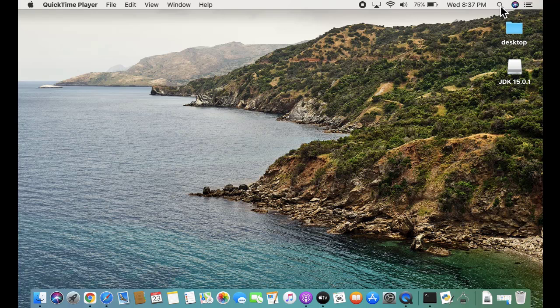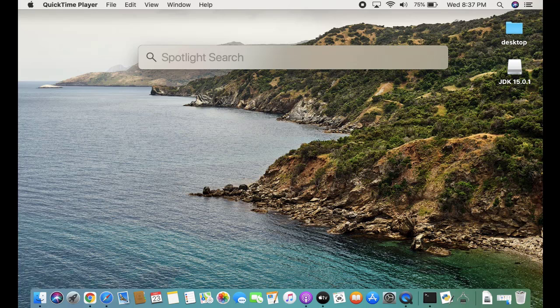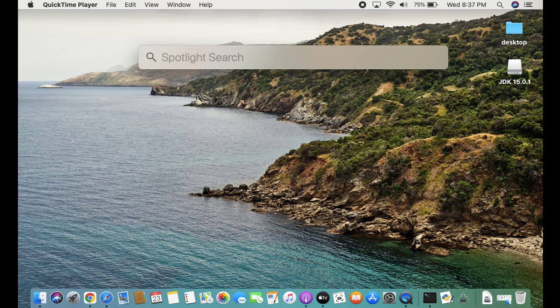Go to the Spotlight search. Click on the search option. On clicking, you can see the Spotlight search is visible.